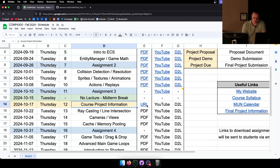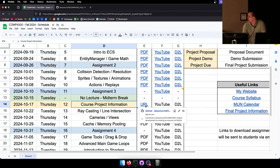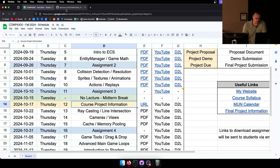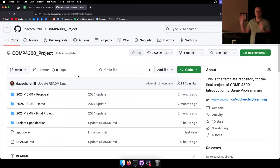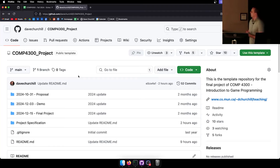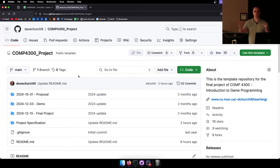There's a link right here that's going to take you to this GitHub repo. I'll zoom in on it in a second so you can actually read it, but this GitHub repo is essentially where all of the project information is.